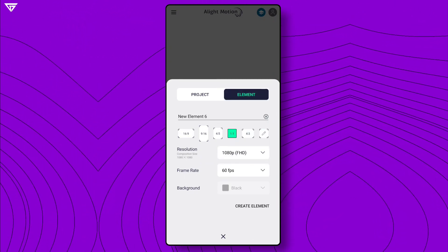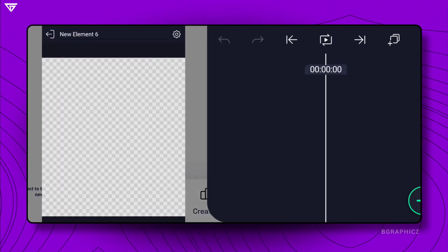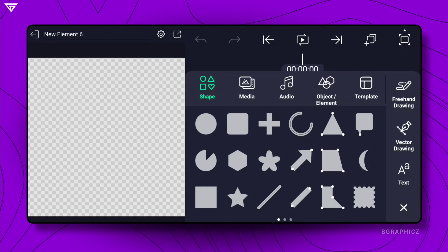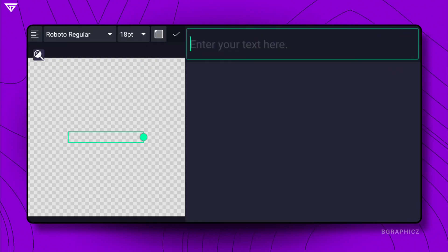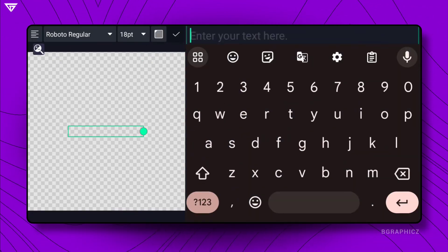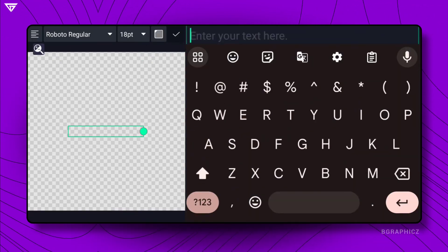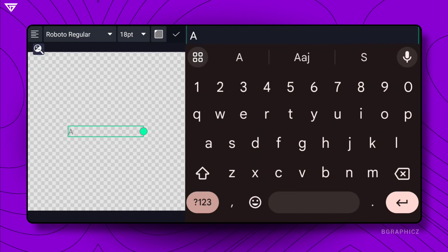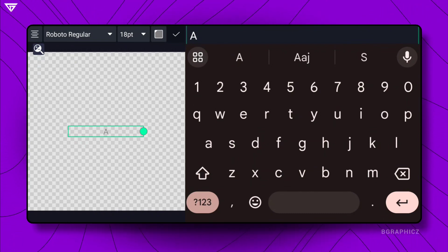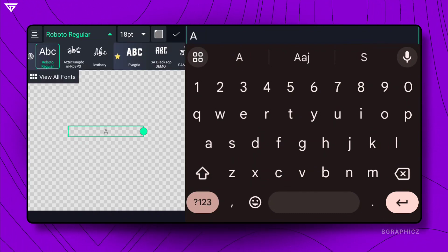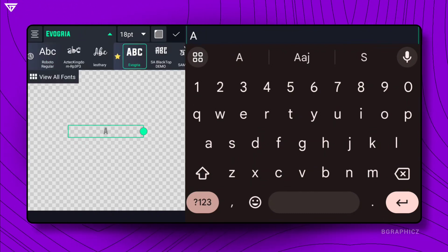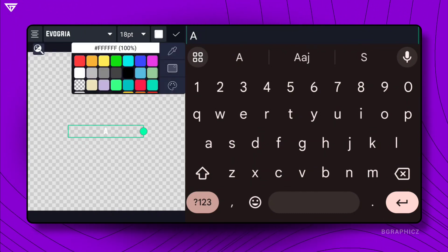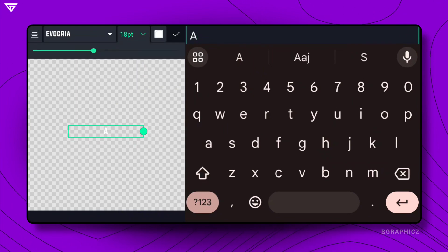Let's get this party started. Tap the plus icon and select text from the menu. Type your desired text, then customize the font, size, color, and alignment using the text editing options.